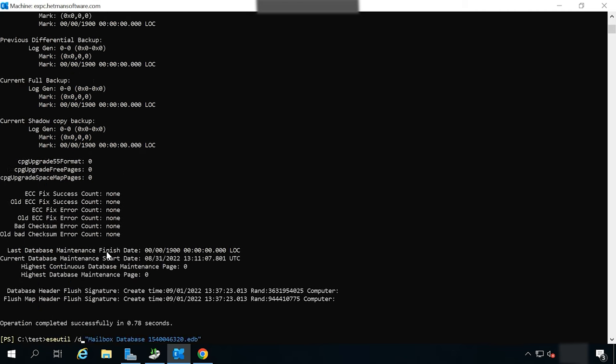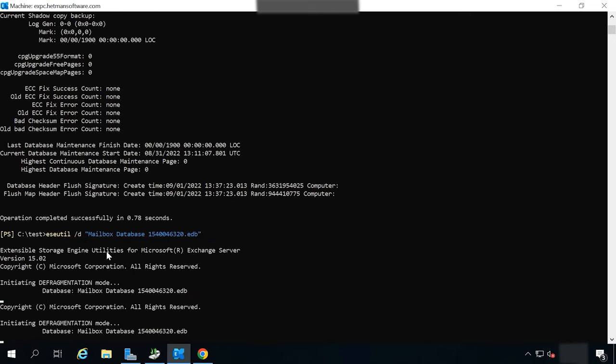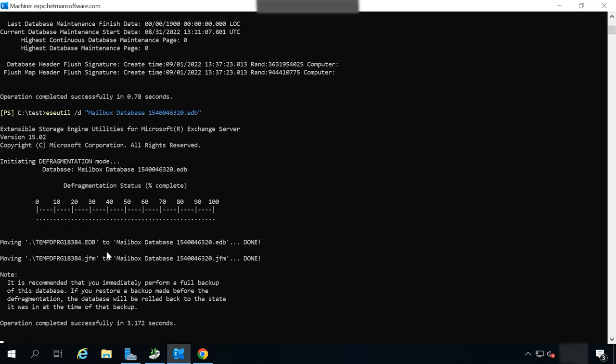Its status should change to Clean Shutdown. After that, you'll need to defragment the database. During defragmentation, a new database is created, and all healthy data will be moved there. When the defragmentation process is over, the original database file will be removed.